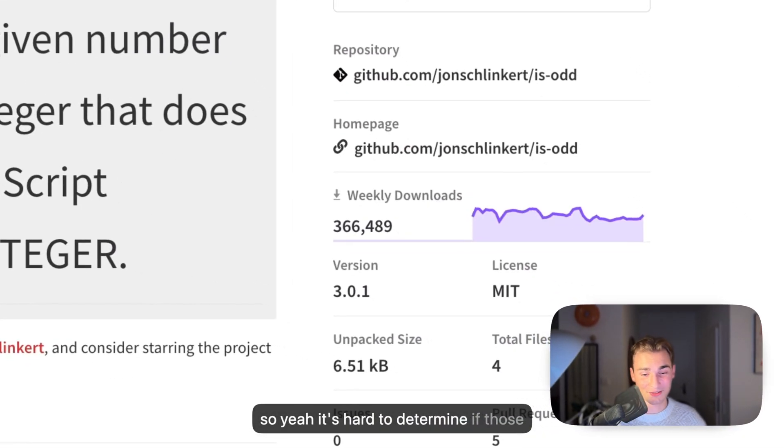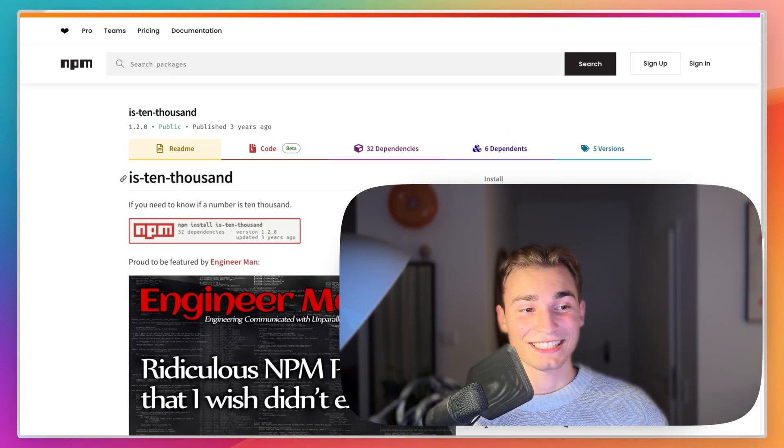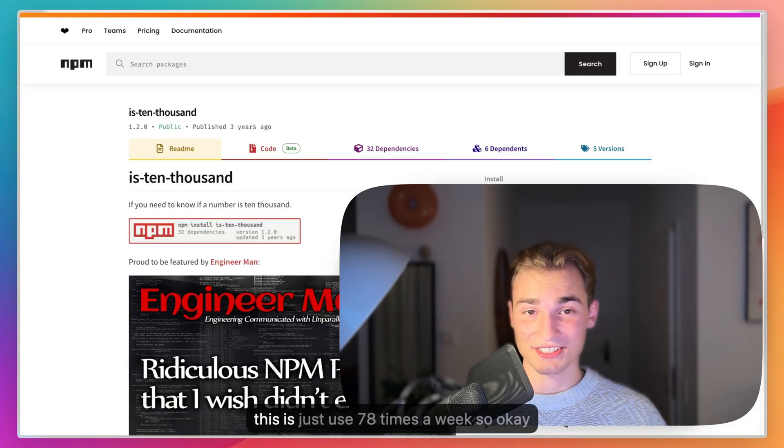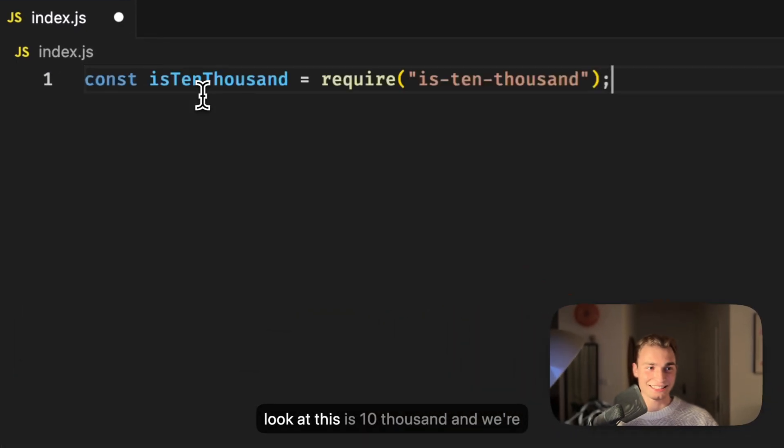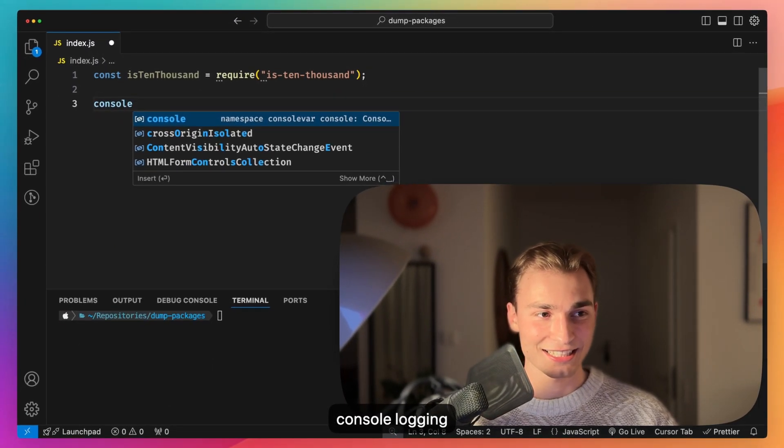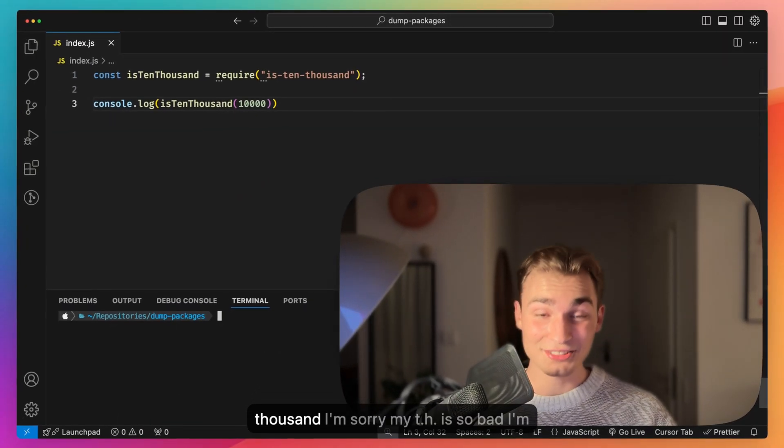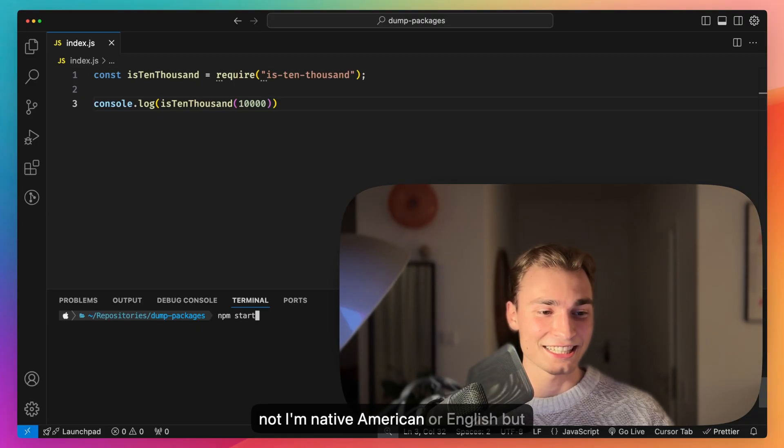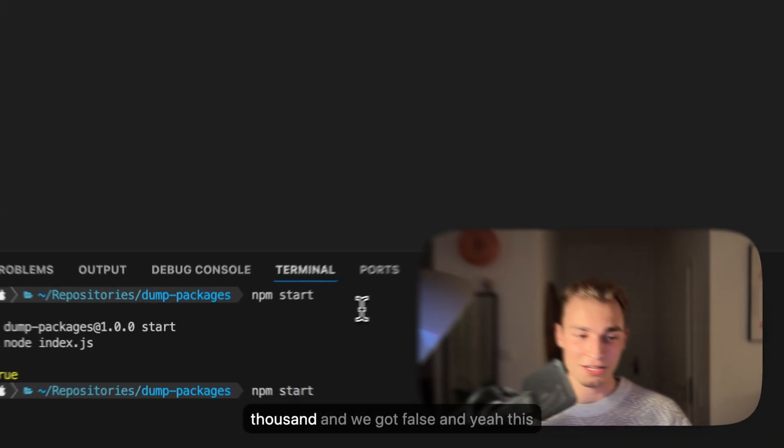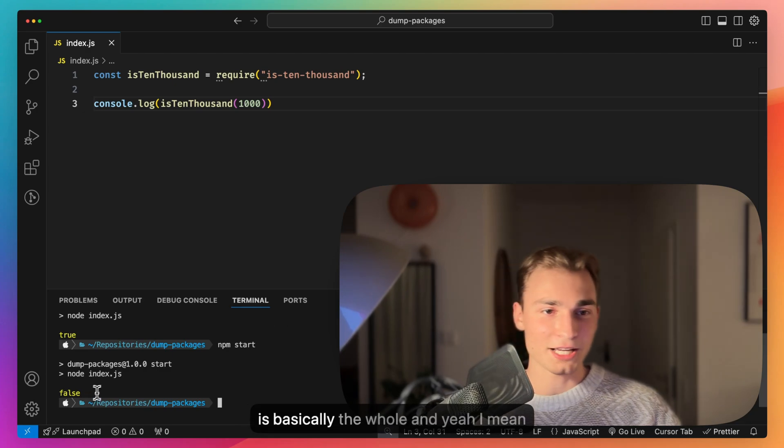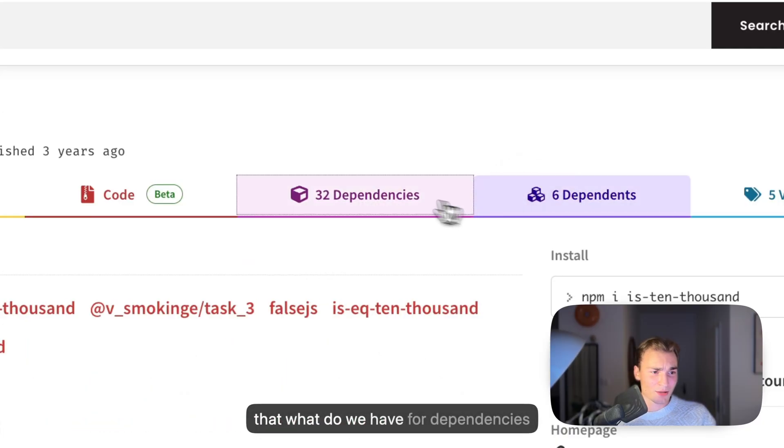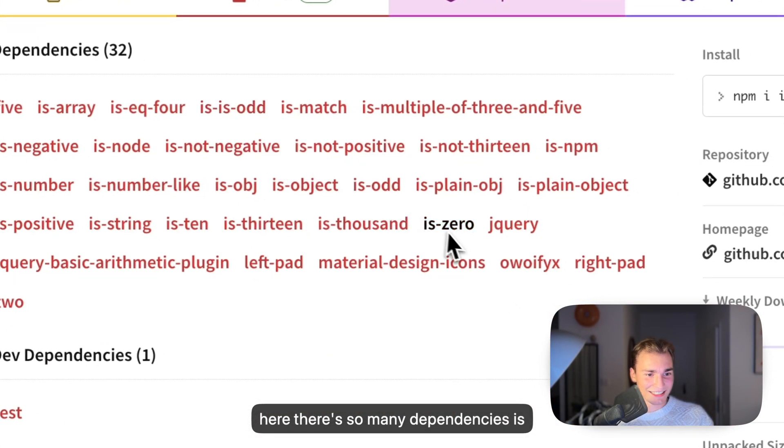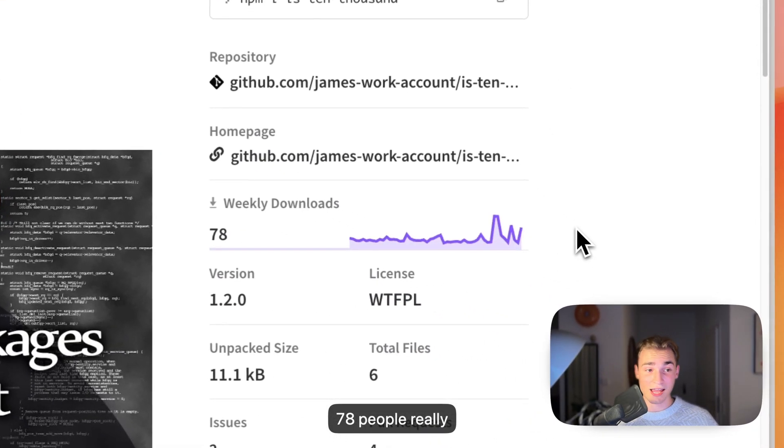So yeah, it's hard to determine if those 366,000 programmers should still be programmers. The next package we have is is-10000. To be honest, this is just used 78 times a week, so it's not so obvious. If we take a look at this is-10000 and we're console logging is-10000, and we do 10,000, we get true because it is 10,000. And if we just don't put in 10,000 then we get false. Why not? Three years ago maybe it was a hard time. What do we have for dependencies here? There's so many dependencies: is-zero, is-thousand, is-13. This is crazy. 78 people really need that every week.